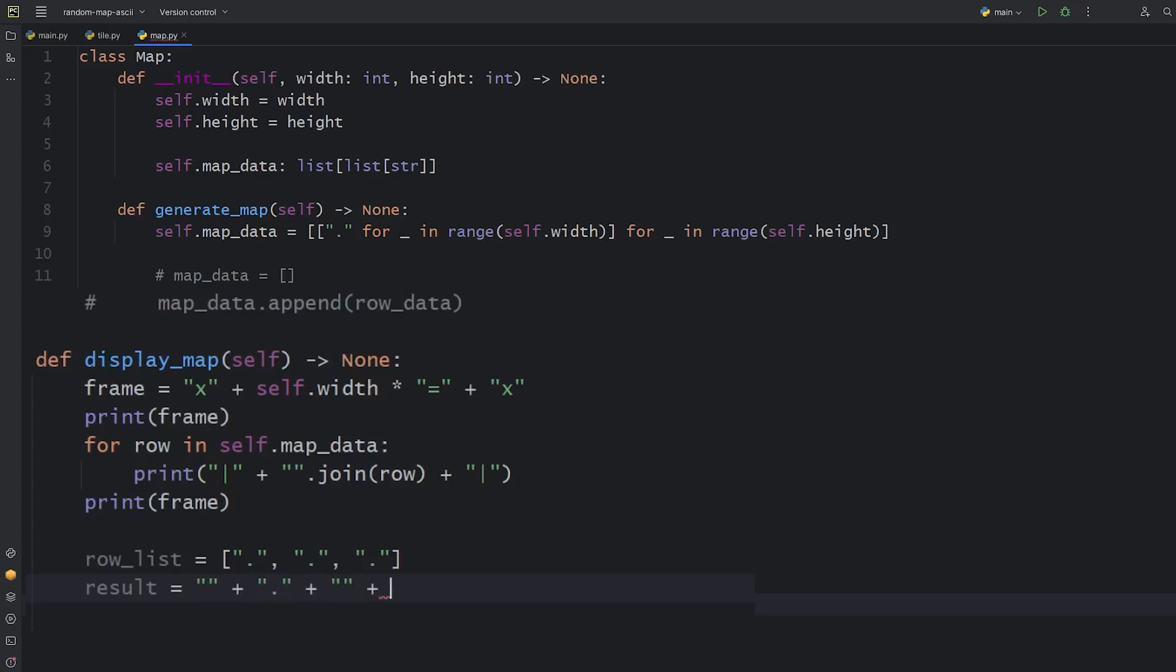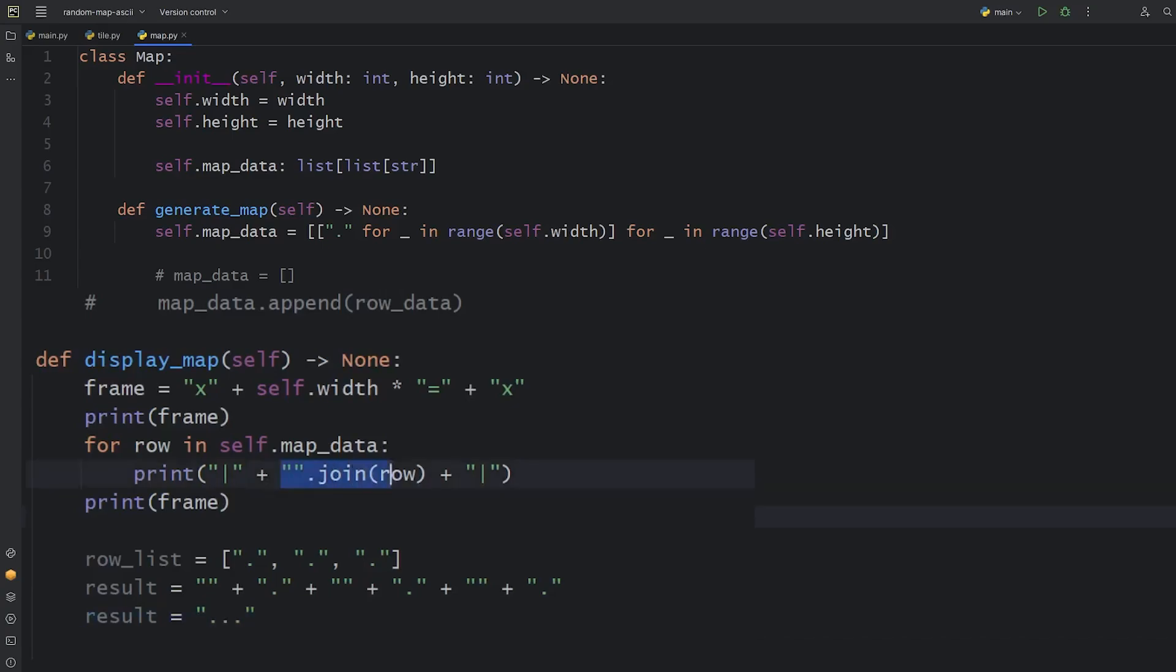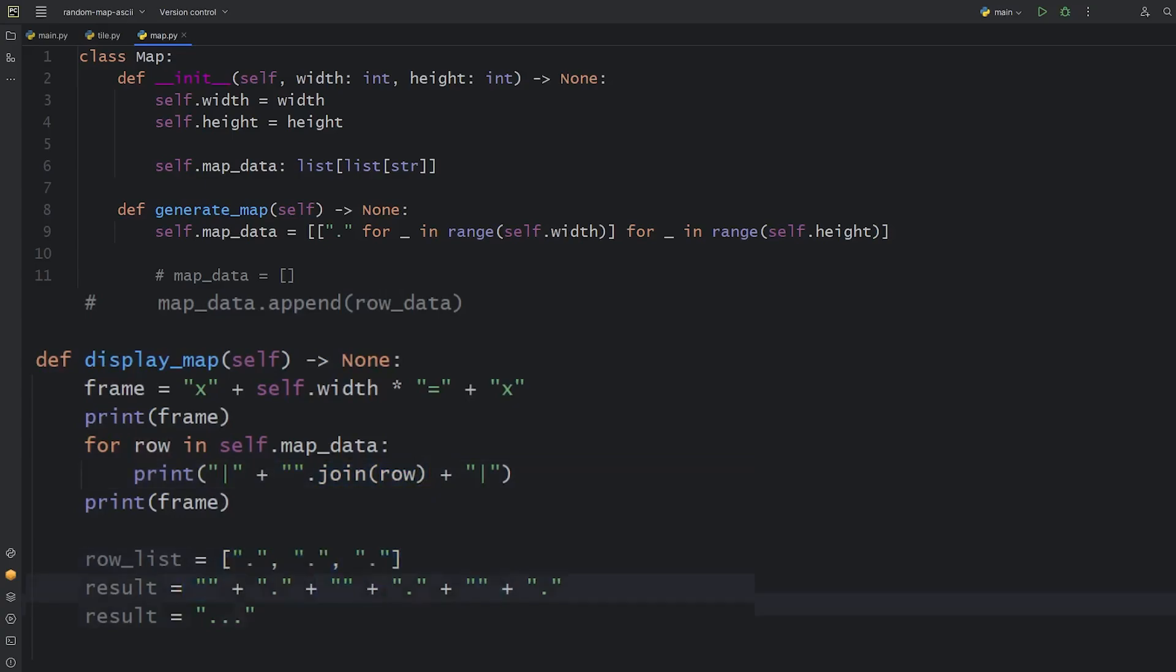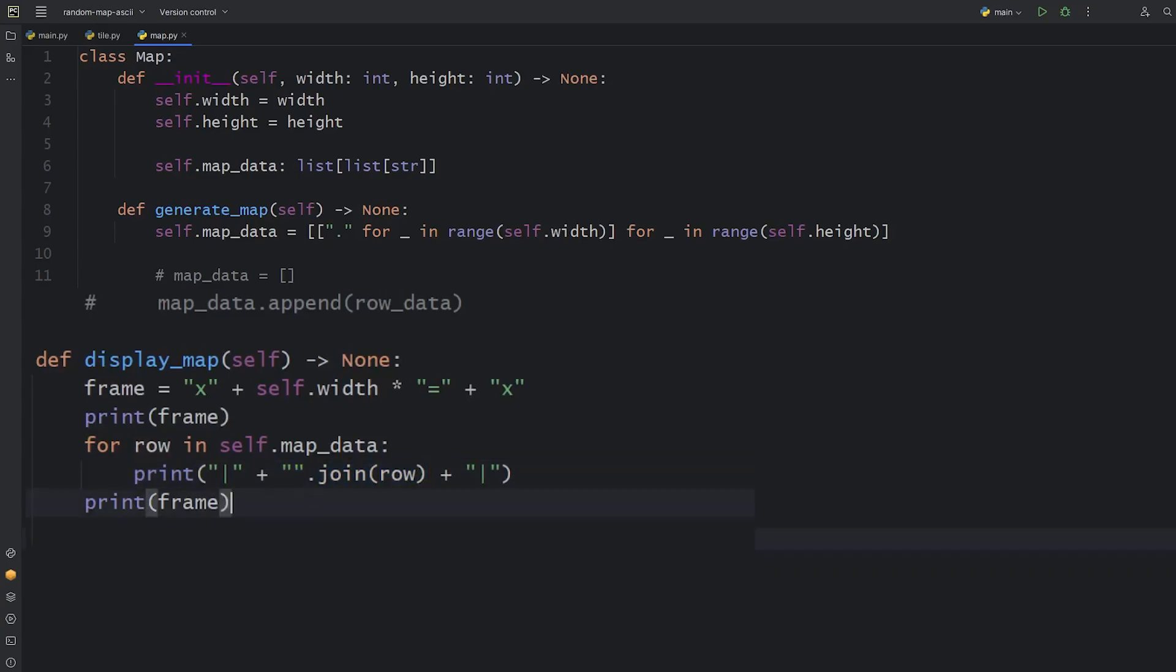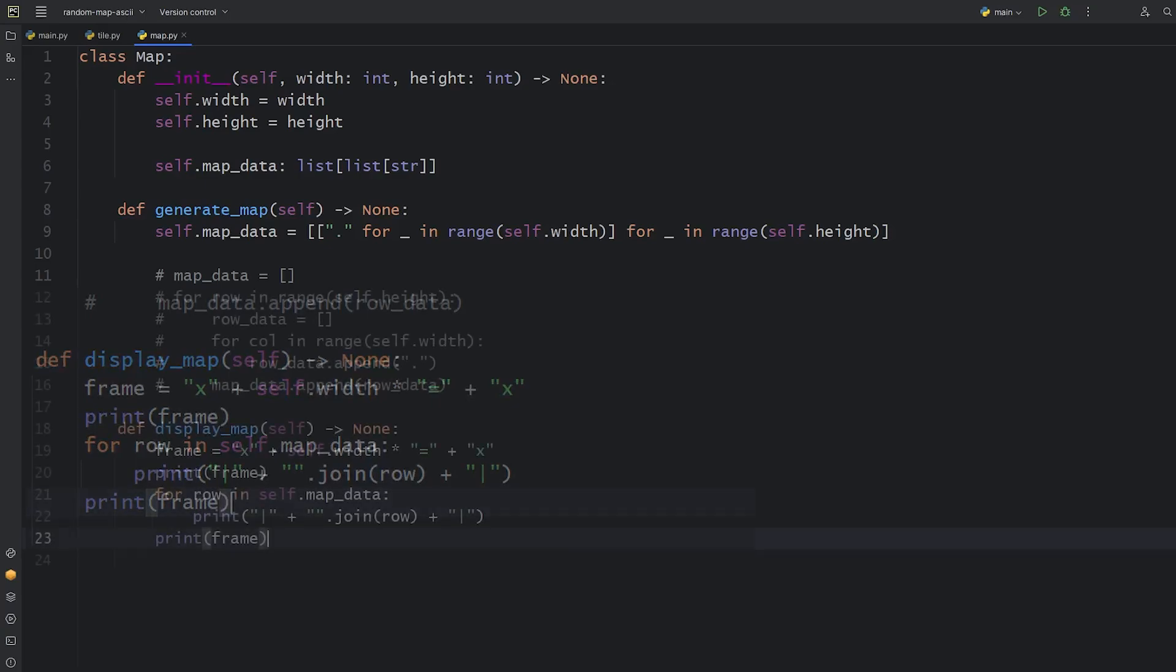If we use the above method with this list, the code would do this in the background. The final result would be the string of three dots. Basically what happens is that we join the elements of the list we pass with the separator that we use the method on. I hope it's clear for you now.